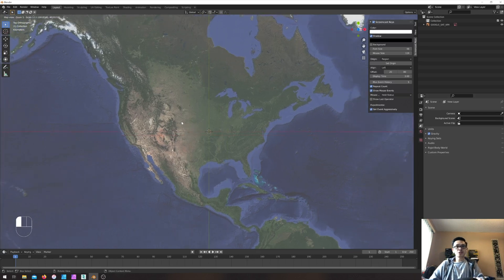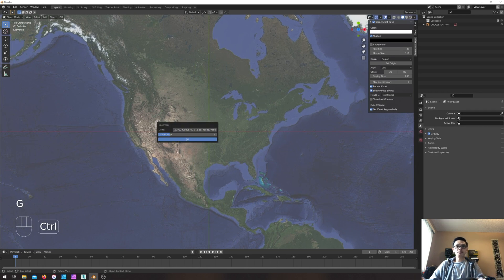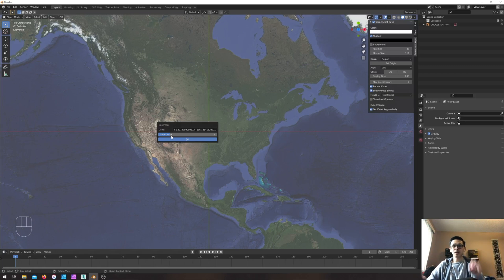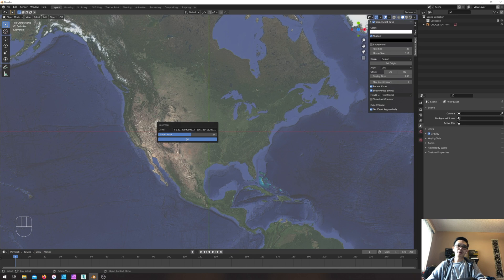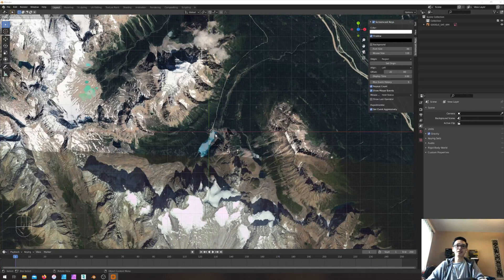Here's the shortcut: just press G — which means 'go to' — and then paste the GPS location I copied earlier. The zoom level depends on how much detail you want. I'll go with zoom level 14 to see how it looks. It takes a while because it needs to download the data, but now I can see this is nice.